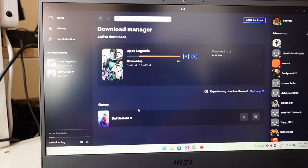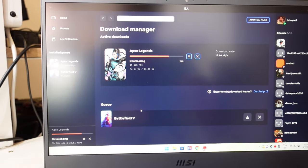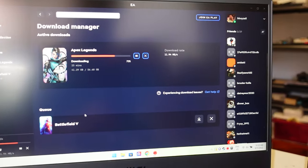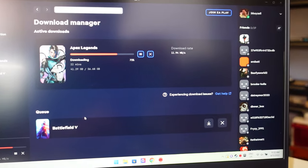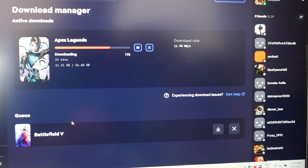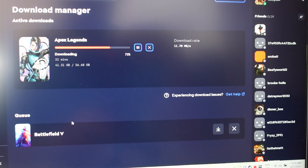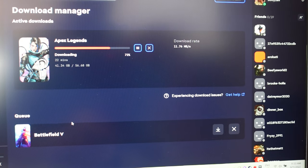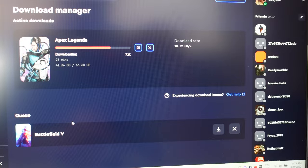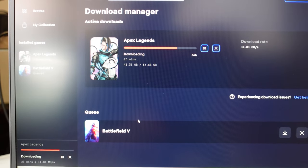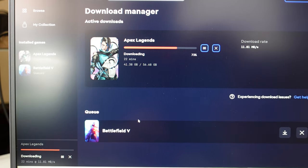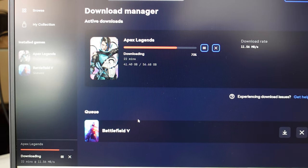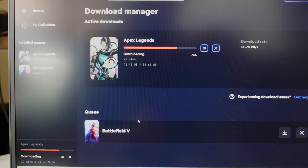Before doing this, Apex Legends for me was downloading at about 3 megabytes per second. Now I'm pretty much maxing out my connection once more at 11.7, which means I'll get a much swifter download of my games. Hope that helps, and see you later.